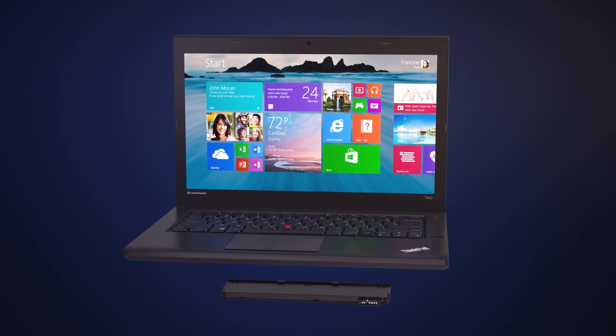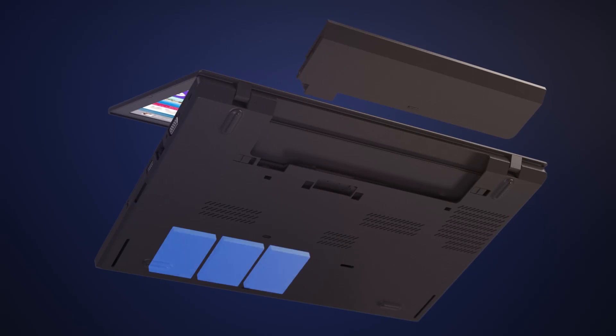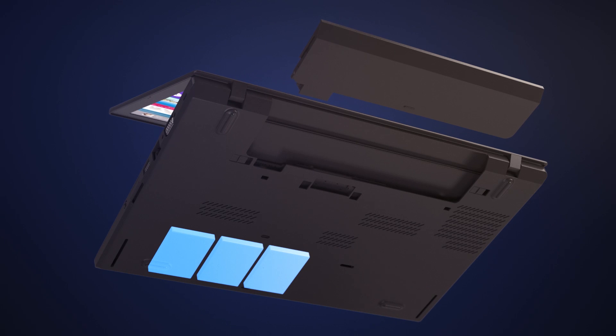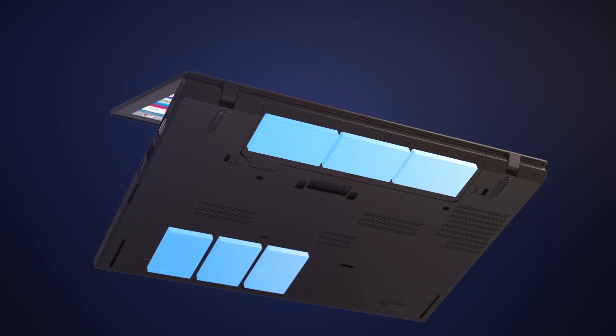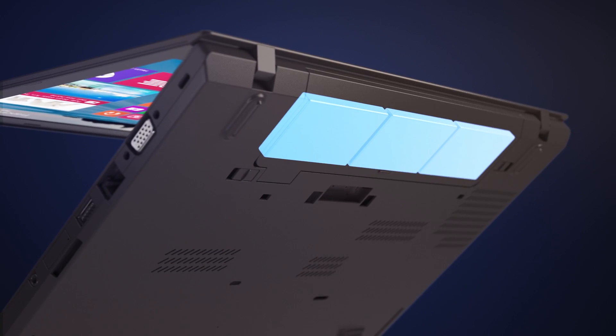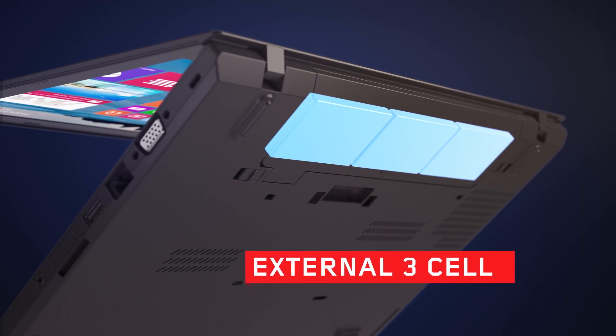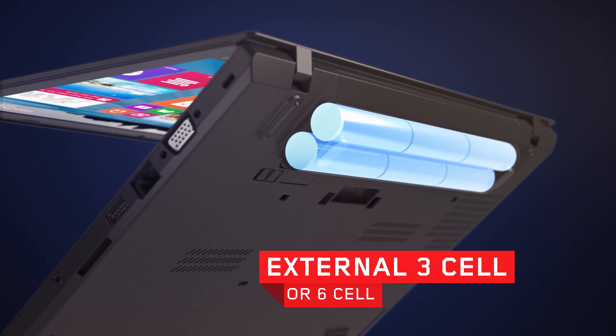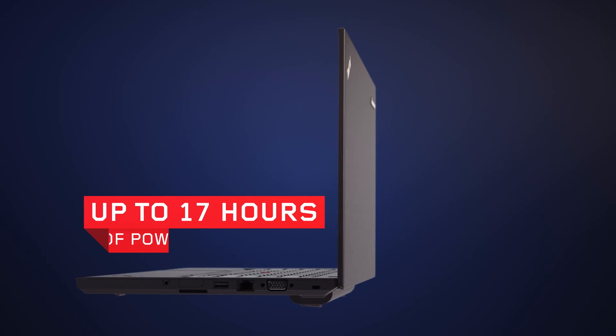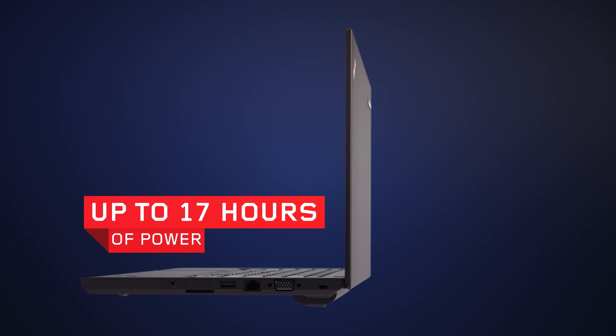PowerBridge technology combines an internal 3-cell battery with an external hot swappable battery. Options include the external 3-cell battery or the 6-cell 72 watt hour battery delivering up to an incredible 17 hours of power.